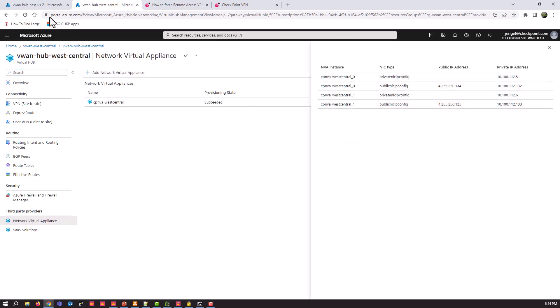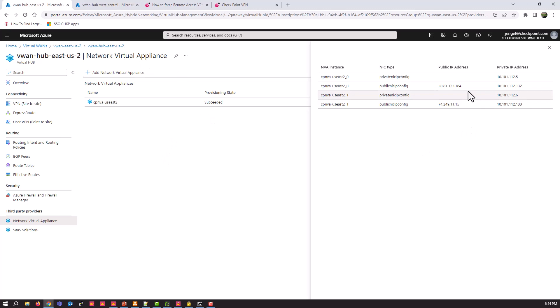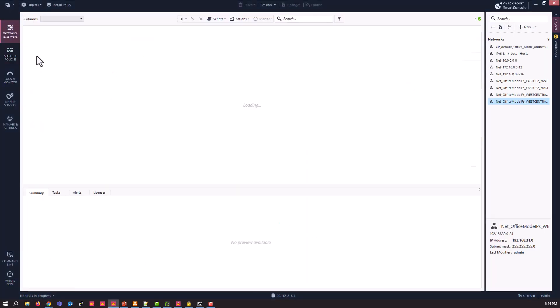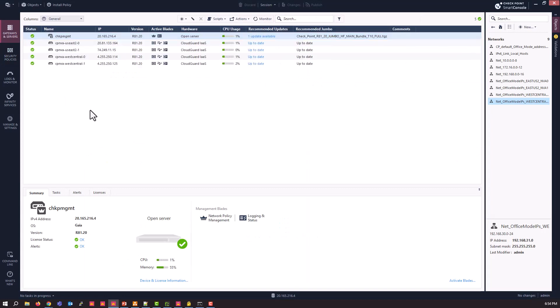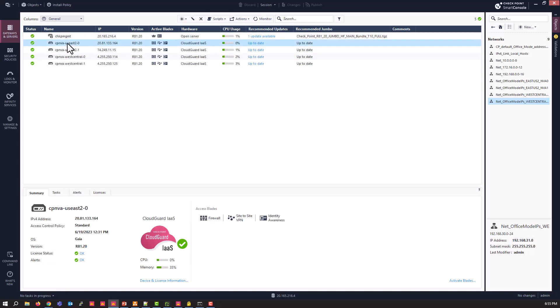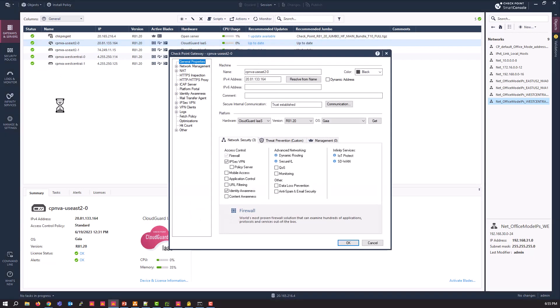As you may have remembered from the previous sessions, once we have these configured and added into the hub, you need to add those to your Checkpoint Security Manager. And here are those four gateways. The one piece, or one of a few pieces that we need to modify or change in order to support this new capability is on each of these gateways, we also need to go into them and enable the VPN blade, the IPSEC VPN blade.